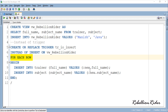We have the FOR EACH ROW clause, which makes sure this trigger will execute for every single row that is inserted. Followed by that, we have our PL/SQL block where we have two INSERT DMLs, using which we insert values into the tables. These INSERT DMLs will fetch the data from the INSERT statement executed over the view and insert the respective values into the underlying tables. Let's execute and compile this trigger.